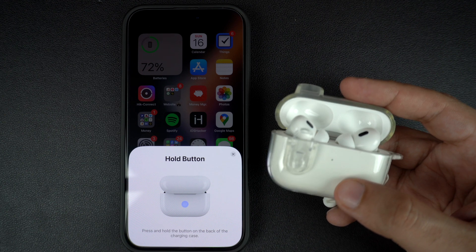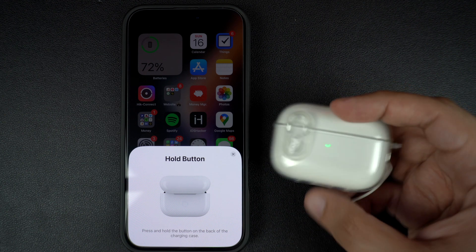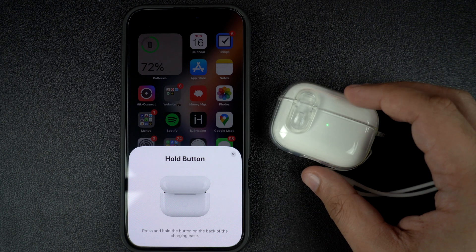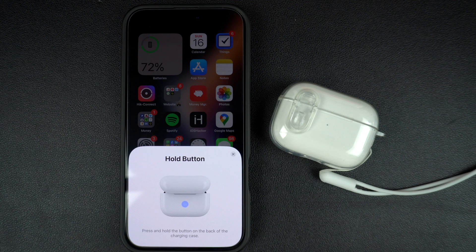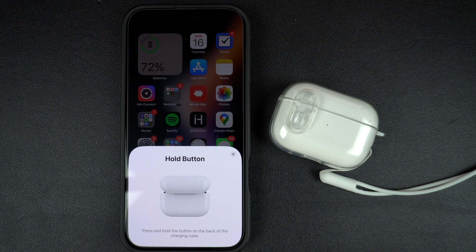That's it — this is how you can quickly disconnect and forget your AirPods on iPhone running iOS 18 or later. If you found this tip helpful, be sure to hit the like button and subscribe to our channel for more tips and tricks related to AirPods and iPhone. Thanks for watching.